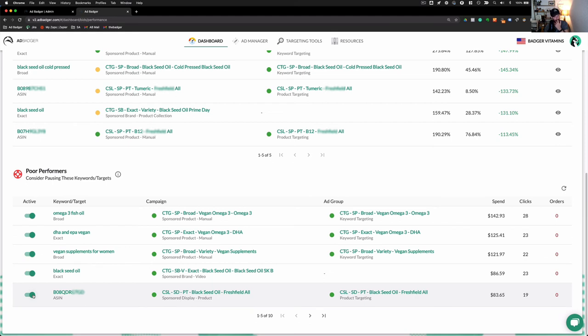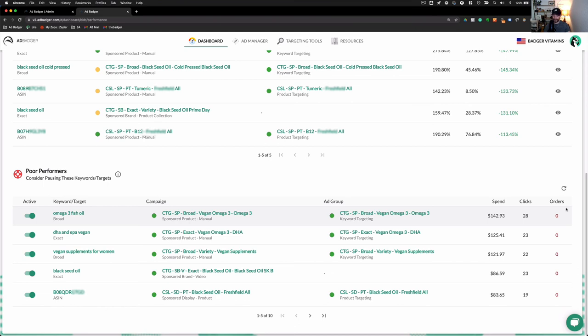So, you can see here that this first keyword, Omega-3 fish oil, in this particular campaign, in this particular ad group, has spent $142, earned 28 clicks, but has not earned an order.